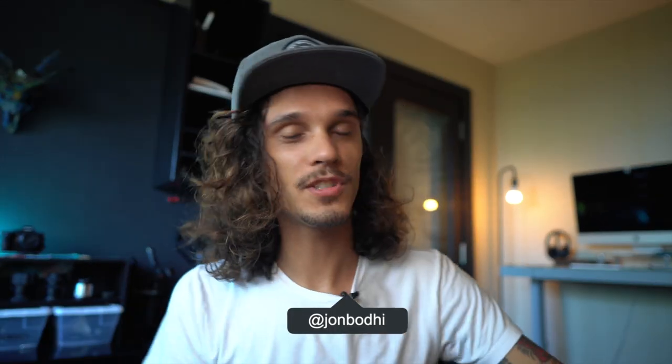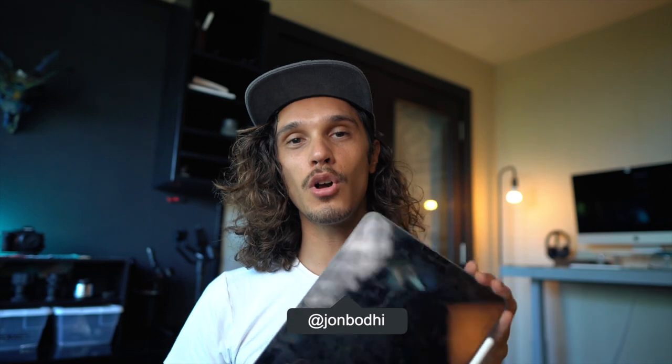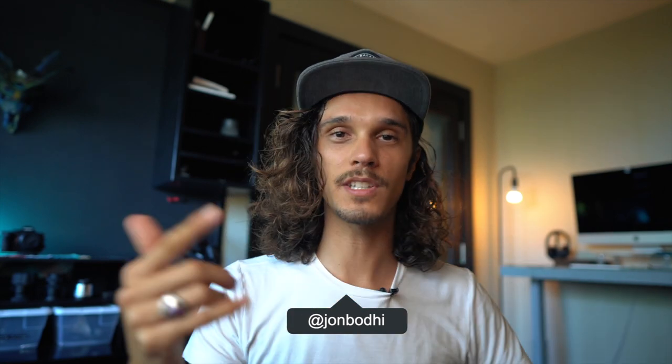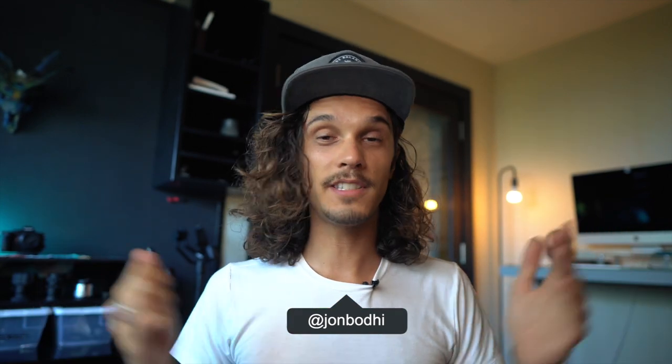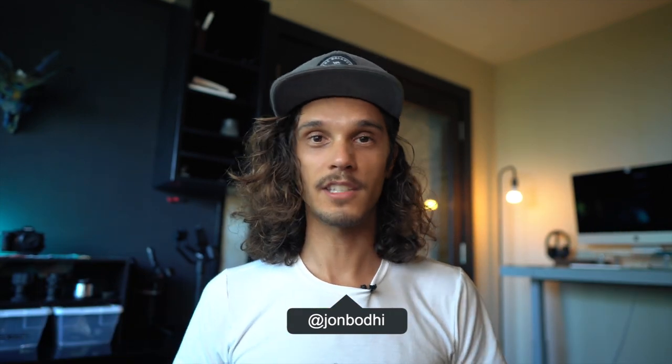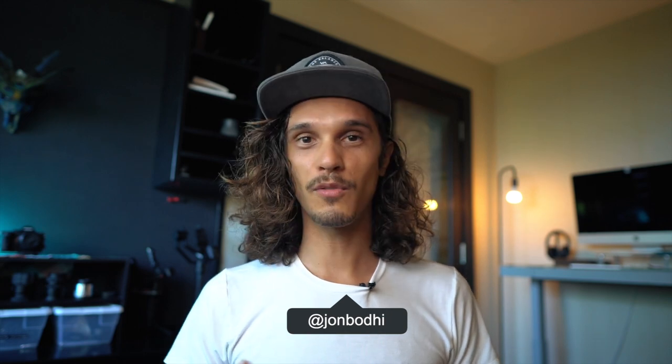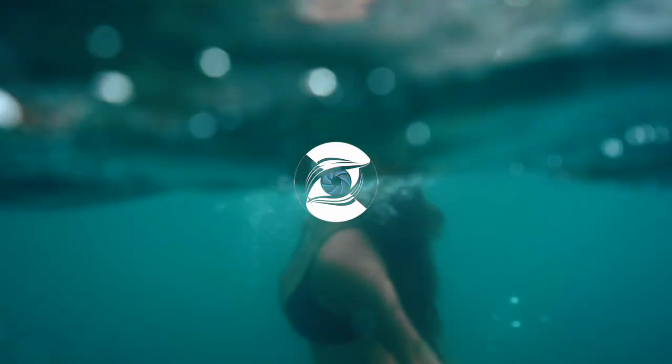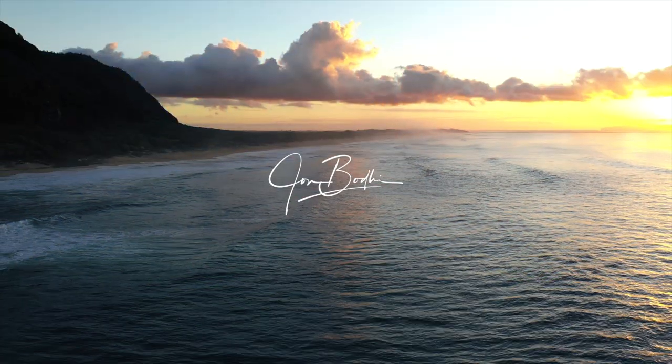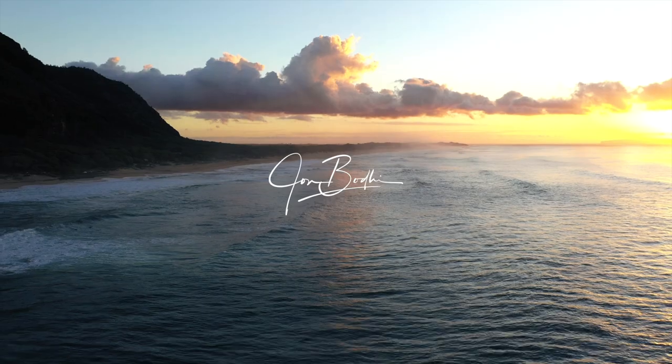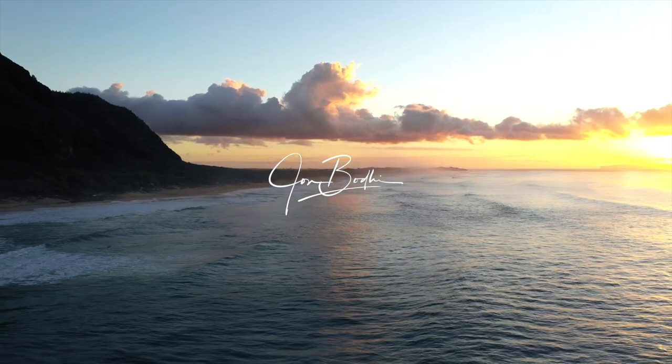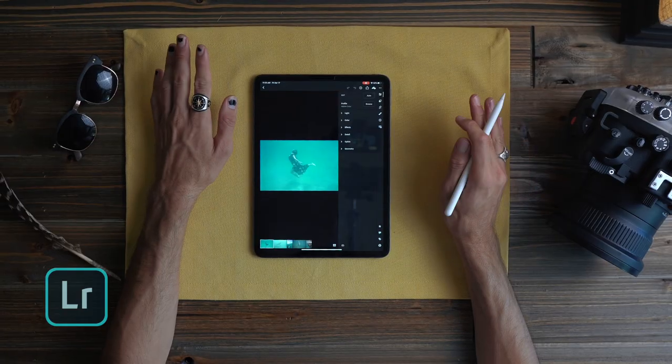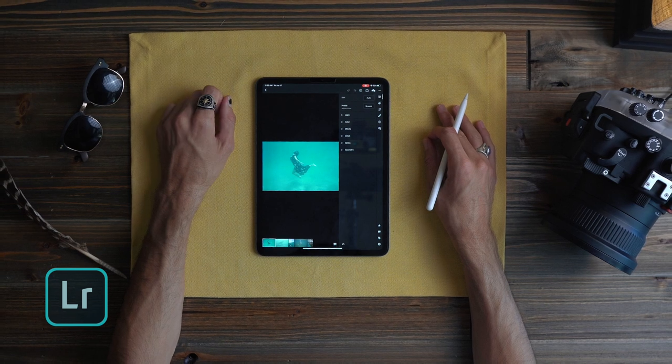Yo it's John Bo D and we're gonna be editing some underwater photos today on the iPad Pro in Lightroom CC. So let's just dive right into this - follow along, grab your tablet, grab your phone, let's edit some photos. I'm gonna take your underwater photography from zero to hero, from scuba to snorkel. Welcome to this episode of editing photos on iPad Pro.